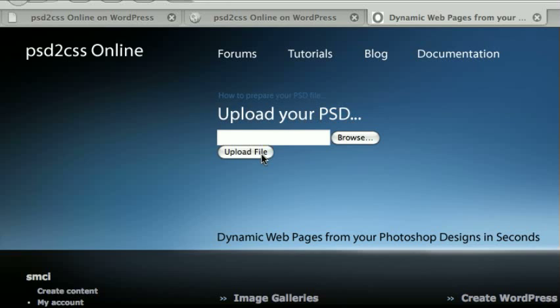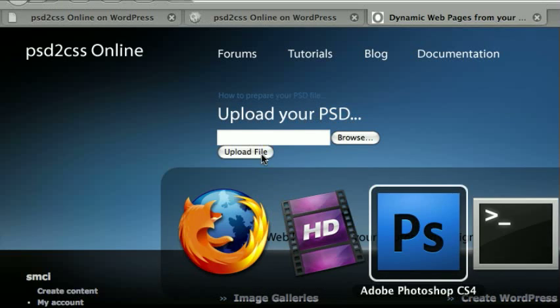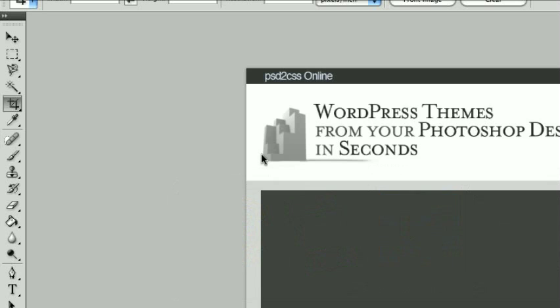And a few seconds later, you'll get a completely coded and working WordPress theme that you can just install straight into WordPress, and it works right away. So, let me show you how you do that. Let's go to Photoshop.